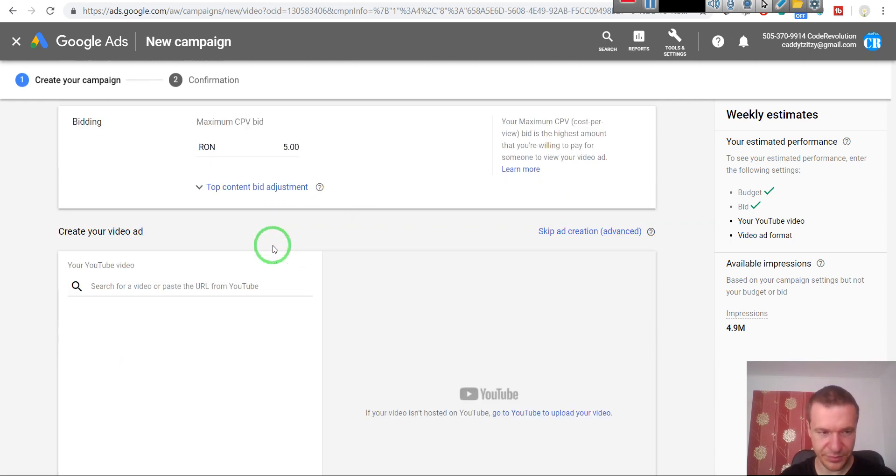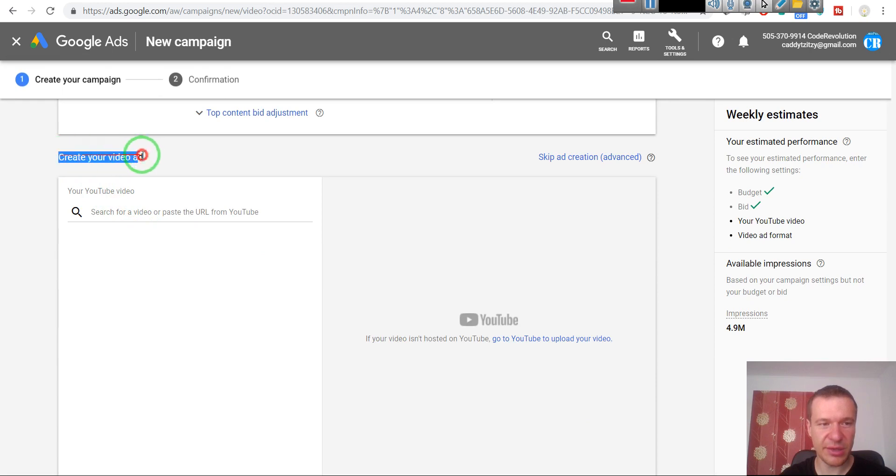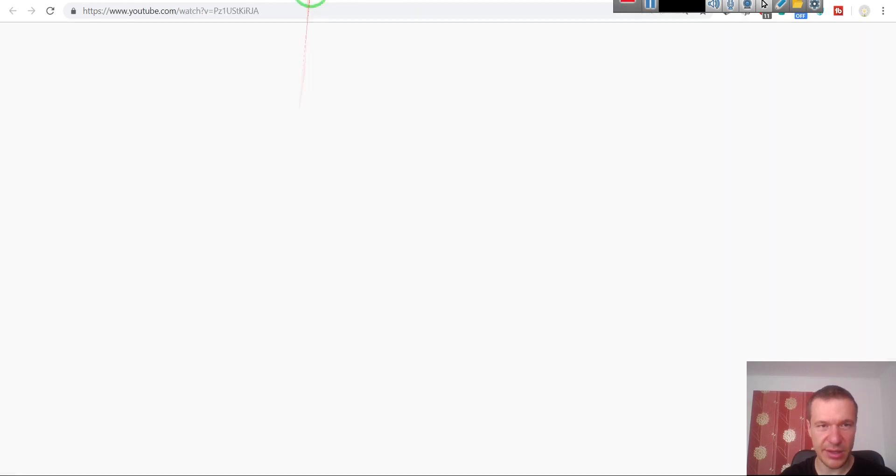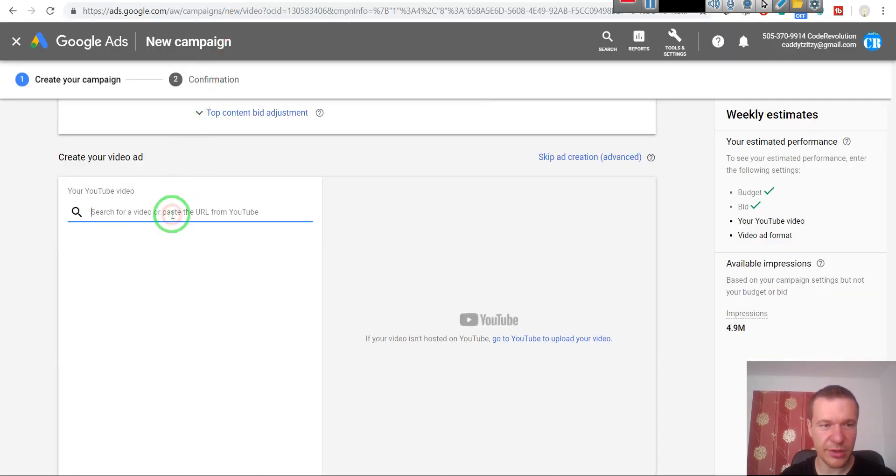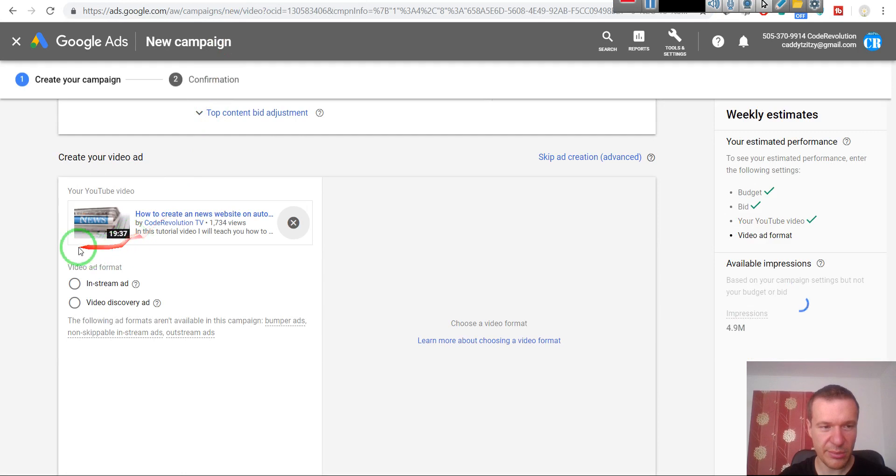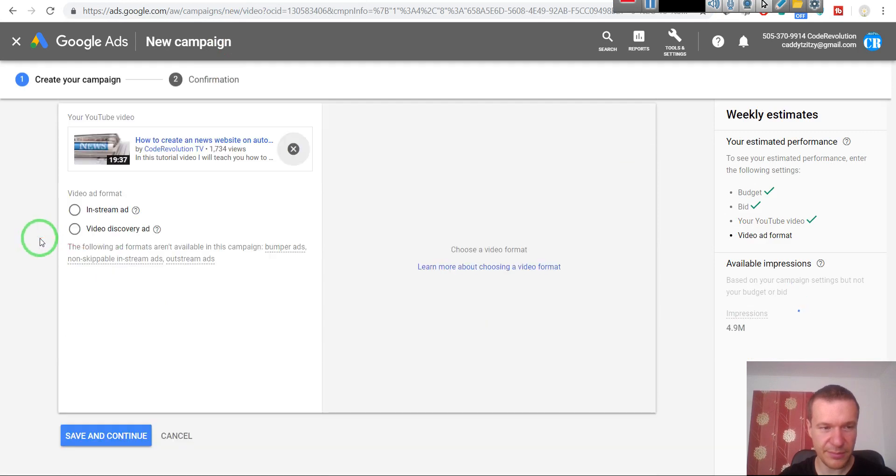Okay, and here you can create your ad. Now we should copy the link to our video, paste it here.